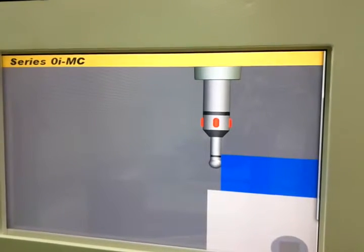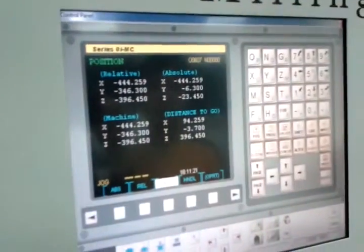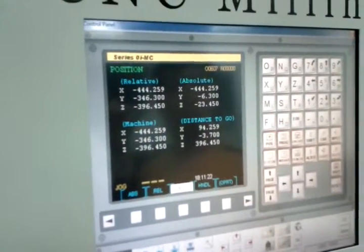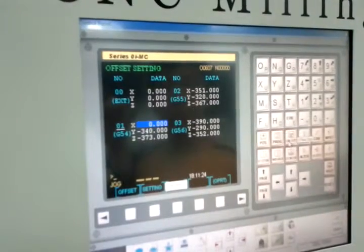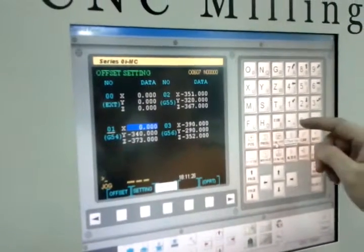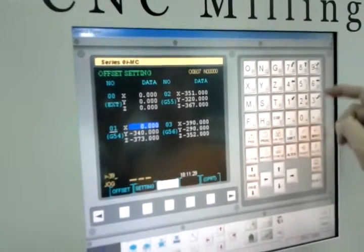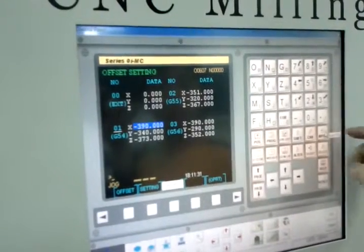It's touched. Check the value on screen.